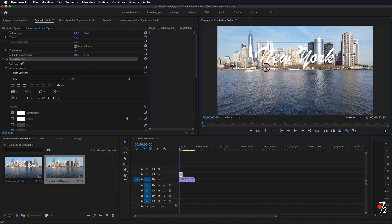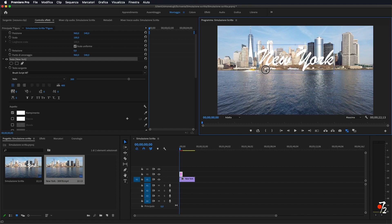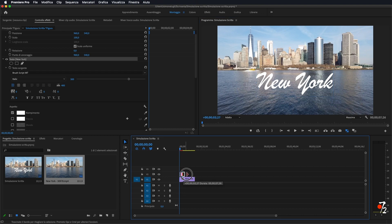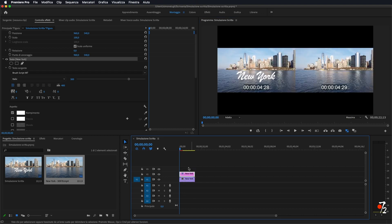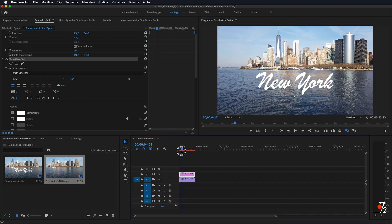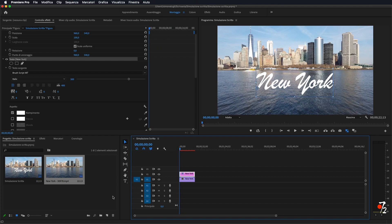Lo vado a più o meno centrare — anzi lo metto in una zona in cui si lega la scritta. Io direi di tenerlo qua sul mare, in questo modo. Vado ad allungare la clip del testo lunga come la sequenza video. Ed ora andiamo ad applicare questo effetto.